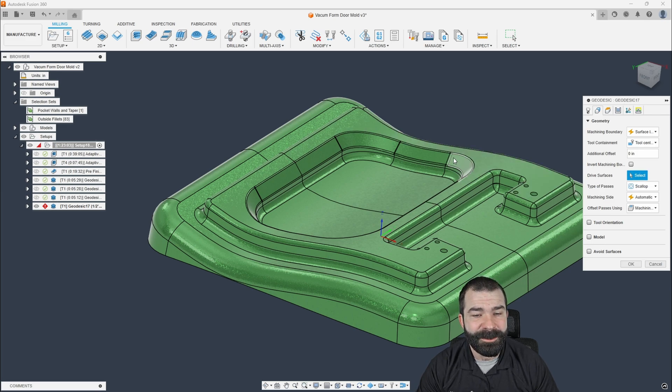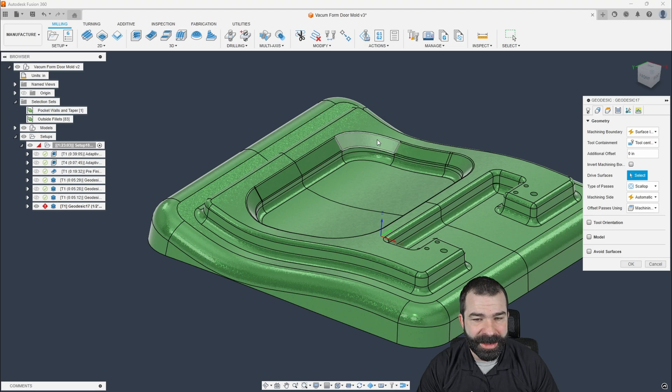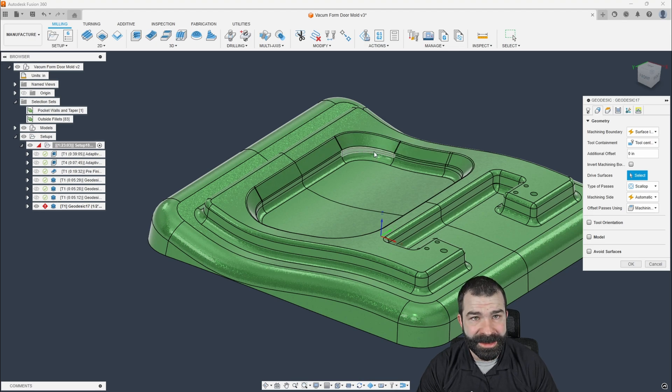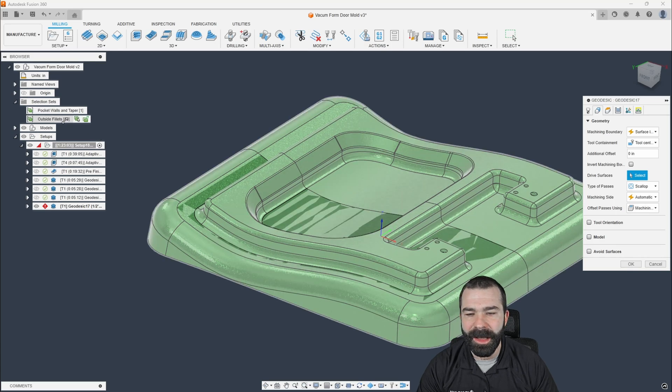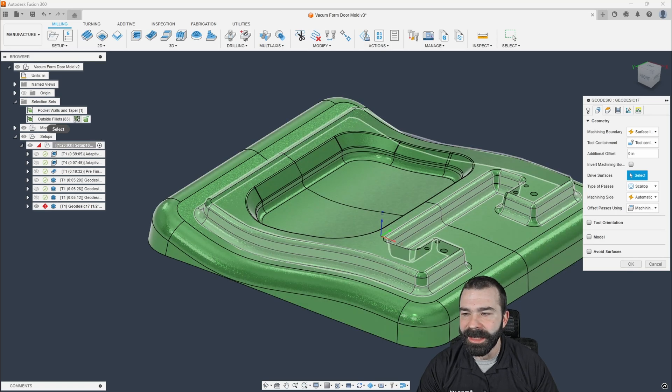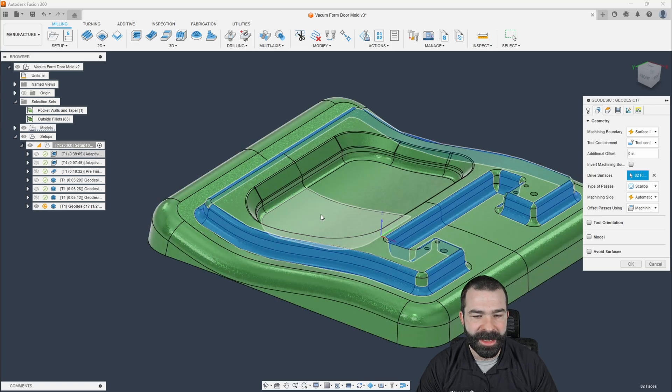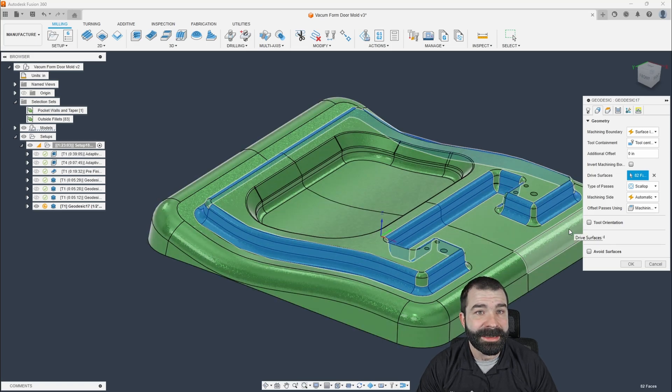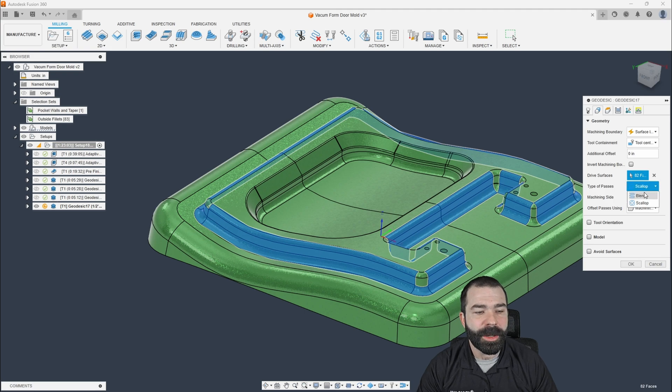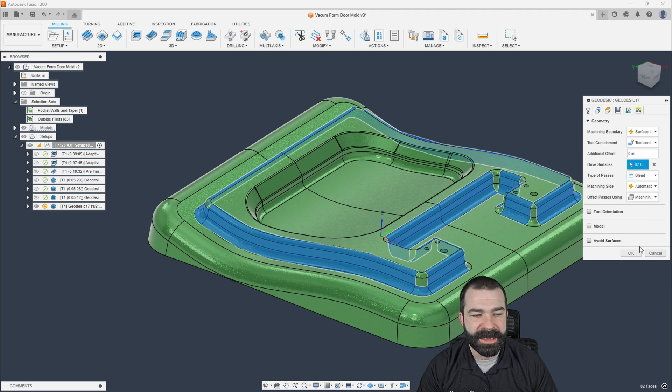So instead of me coming through and picking every one of these surfaces a million times, we all do it, right? I can actually set up a selection set. So if I go over here to the left and I pick my selection set, you're going to notice it's automatically going to highlight these boundaries for me.